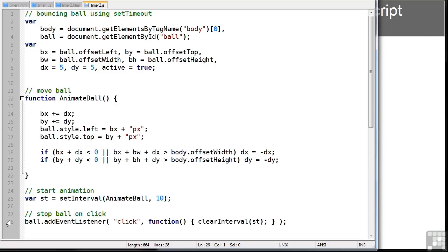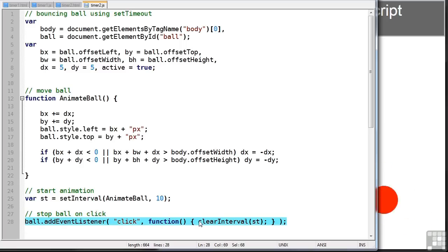Again, we've added an eventListener. So when the ball's clicked, it runs a clearInterval method, which again is passed the timer variable.